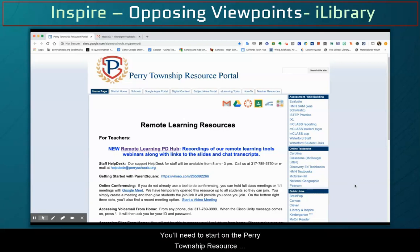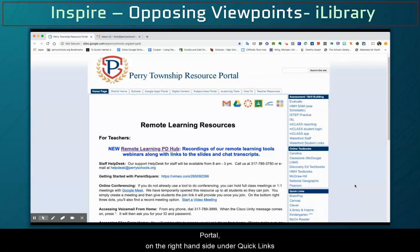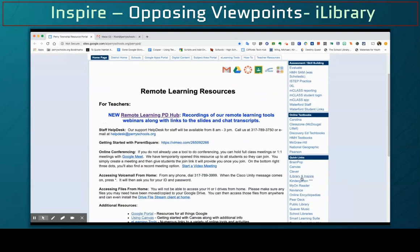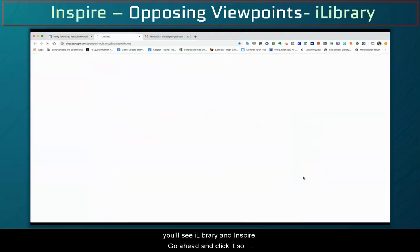You'll need to start on the Perry Township Resource Portal. On the right hand side under Quick Links, you'll see iLibrary and Inspire. Go ahead and click it so it opens up a new tab.